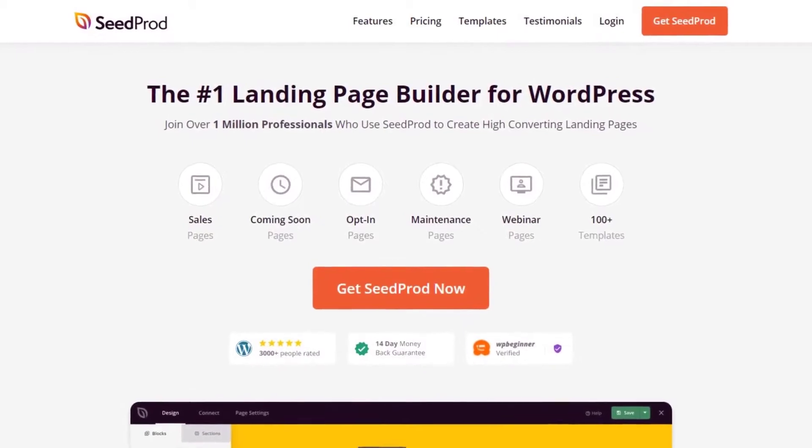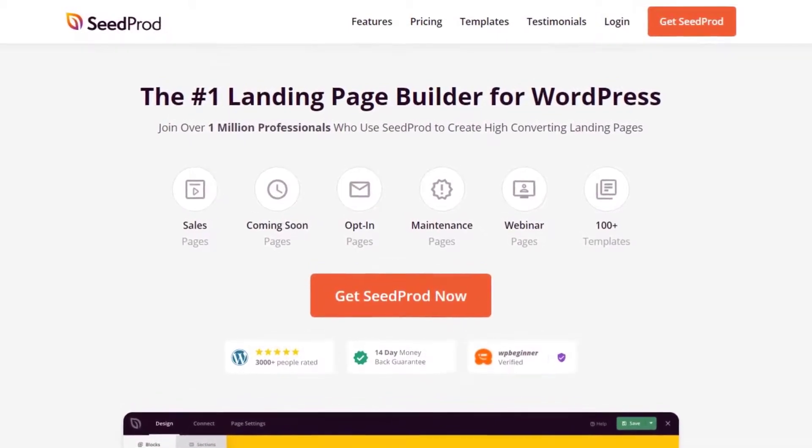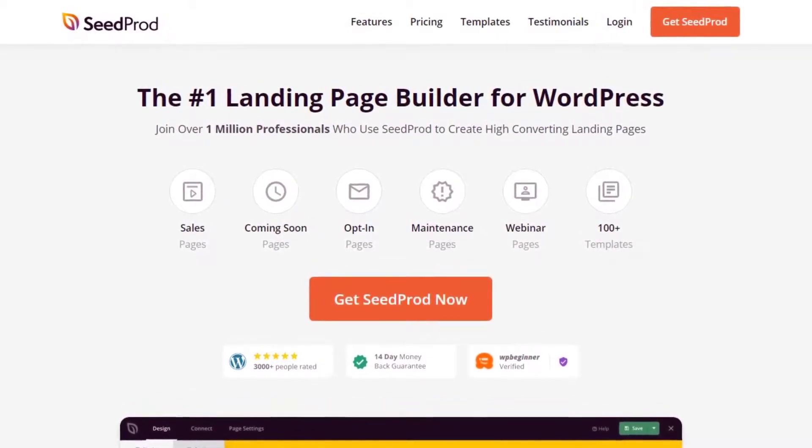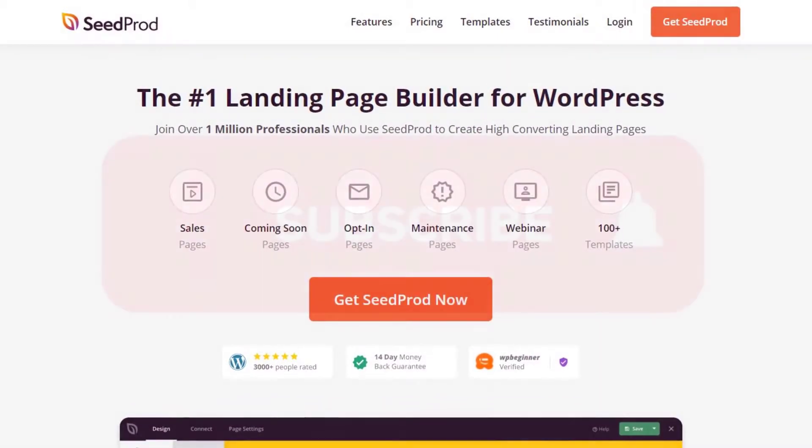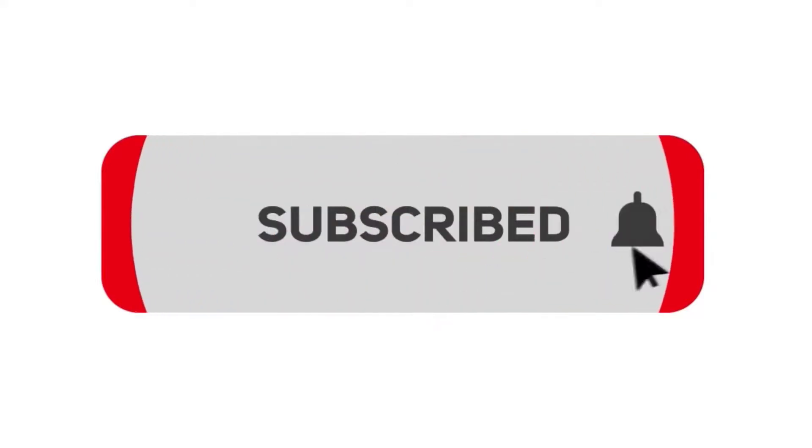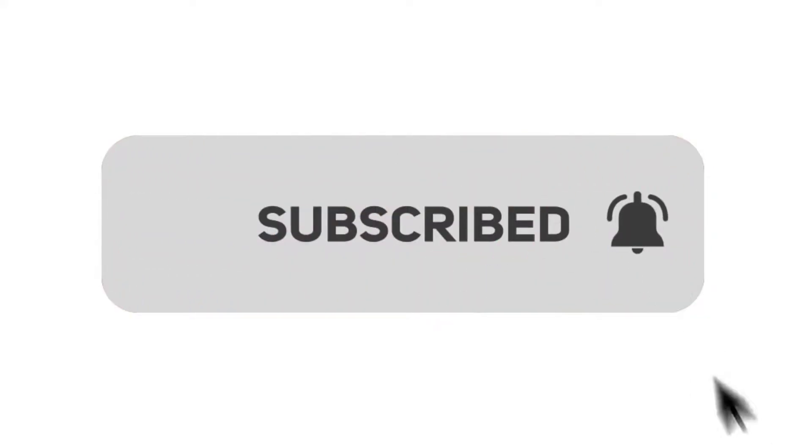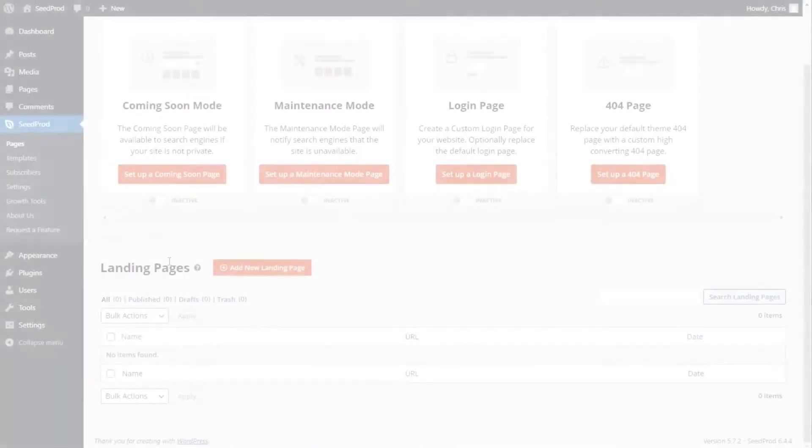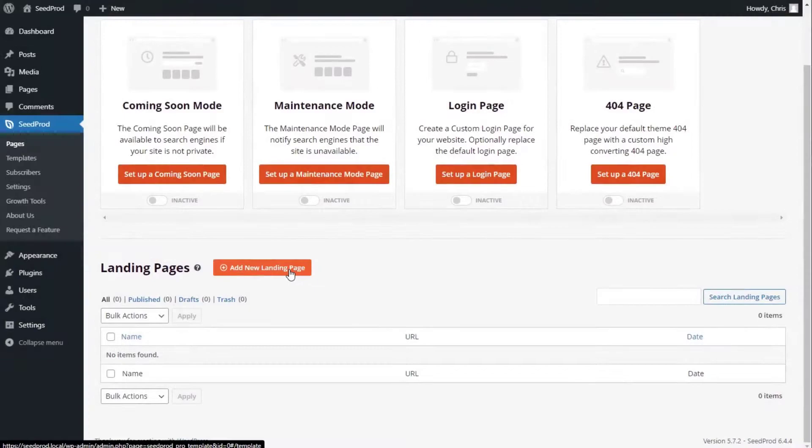It features a drag and drop page editor that makes creating pages quick and easy for everyone. Please subscribe to the channel for more videos and to learn how Seedprod can help create amazing landing pages for you. Number one on our list is Seedprod.